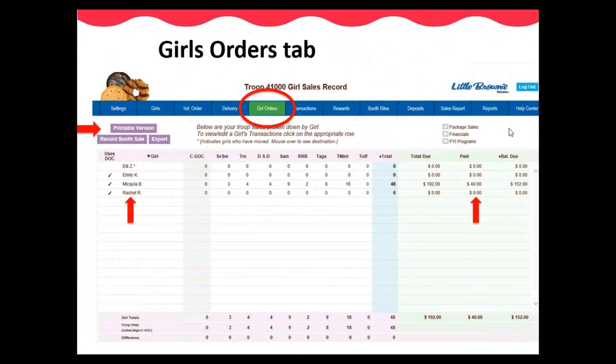The Record Booth Sale function helps with booth sale management and is also available as an app, so the leader has a choice. This function allows the leader to easily manage the cookies sold at booths by evenly distributing the total quantity sold to all girls who attended that booth sale location. This tab also allows you to add money collected from parents to help keep accurate accounting of all monies received. Once money is added into the paid column, it will then be subtracted and an accurate amount will show under the balance due column. After all edits are made, be sure to click save.